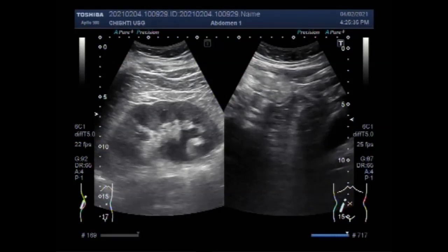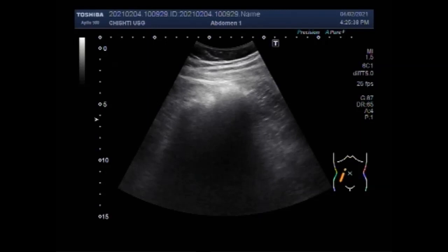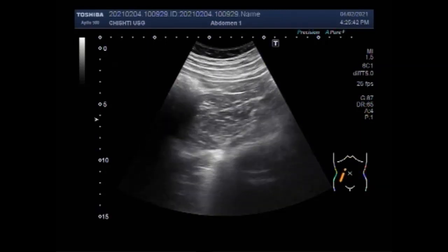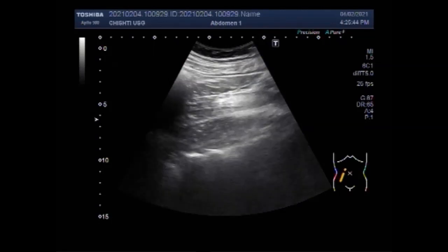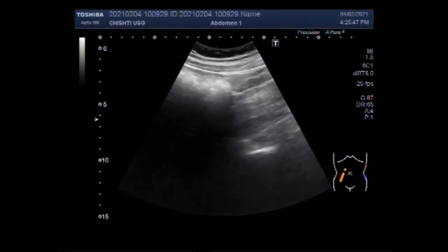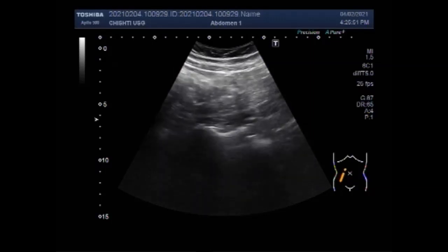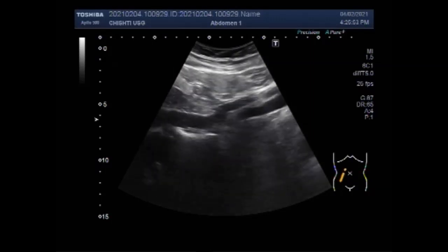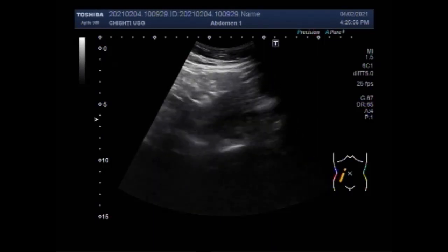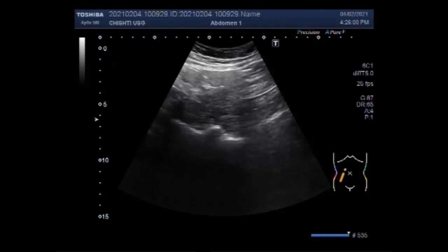Dear viewers, I hope you are all fine. This ultrasound video shows an Ascaris lumbricoides in the gut loop — a worm. This is quite an incidental finding. I was searching for a ureteric stone when I saw it in the right paraumbilical region.